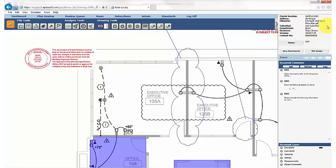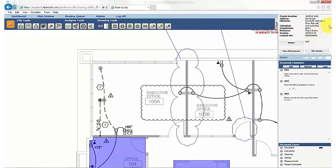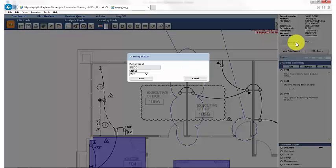Next, reviewers simply head to the Review panel and click on Status, then select whether they approve or reject a document.